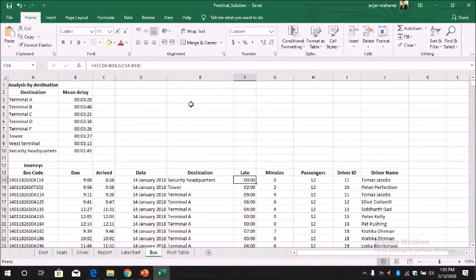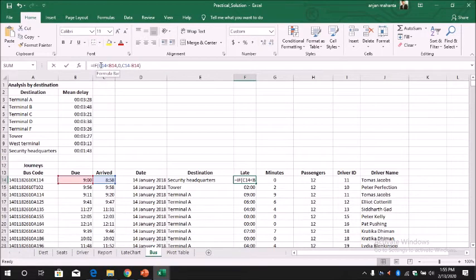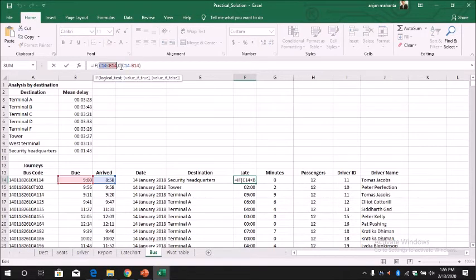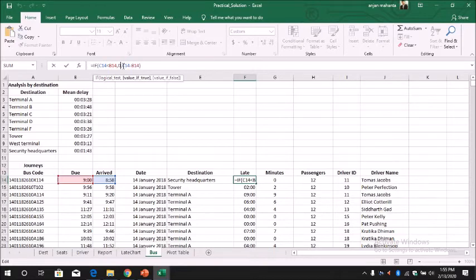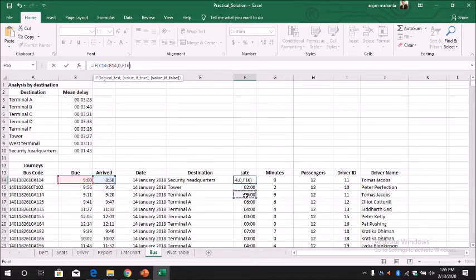That's why we need to give: if C14 less than B14 we give 0, else just the difference between C14 and B14. So we get this.